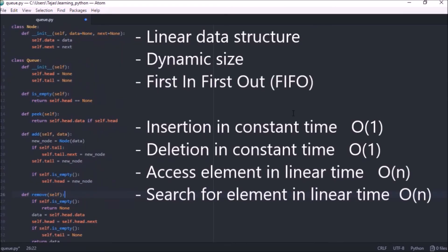So that's the characteristics of a queue and how we can implement it in Python. Next we'll be looking at stacks. I hope this video helped and as always if you have any questions leave them down in the comments below and I'll meet you in the next video.